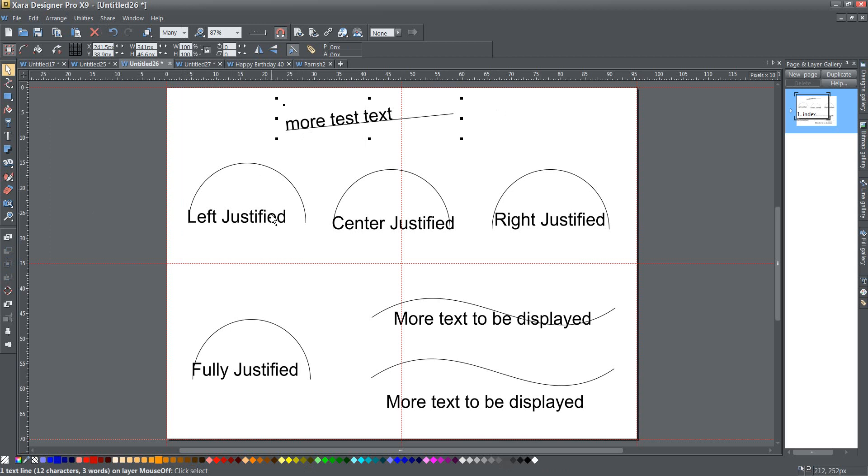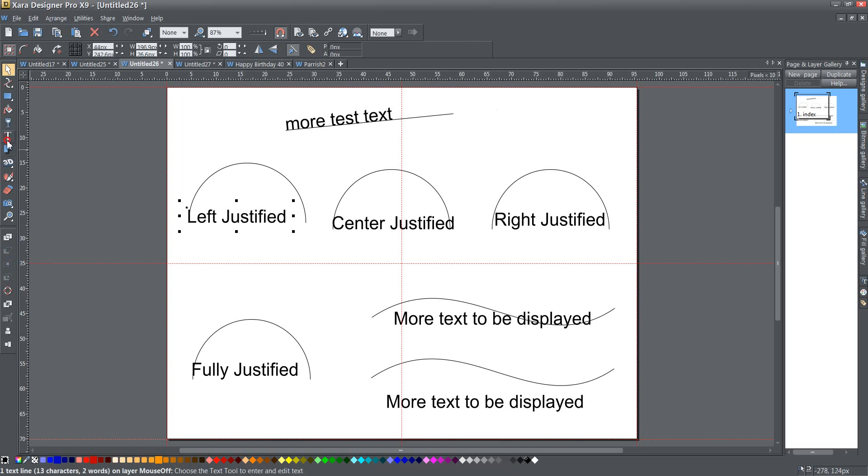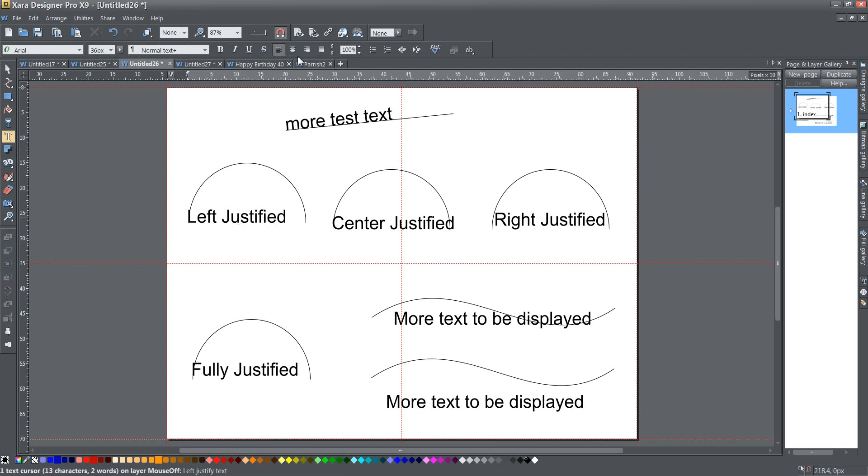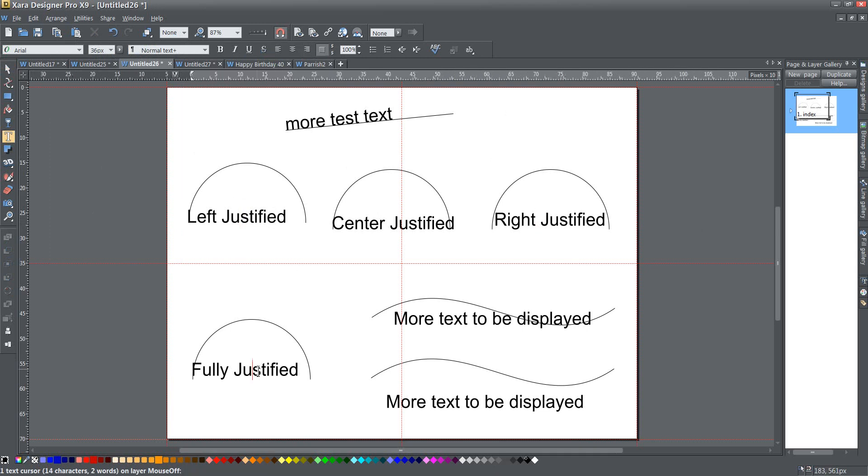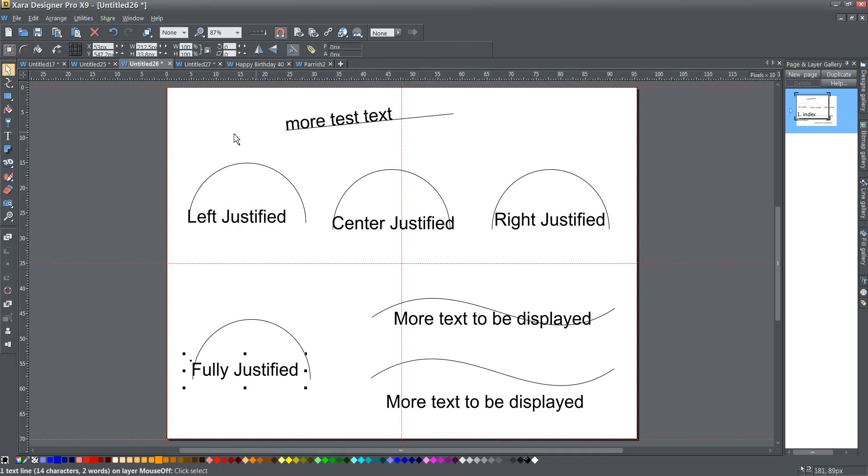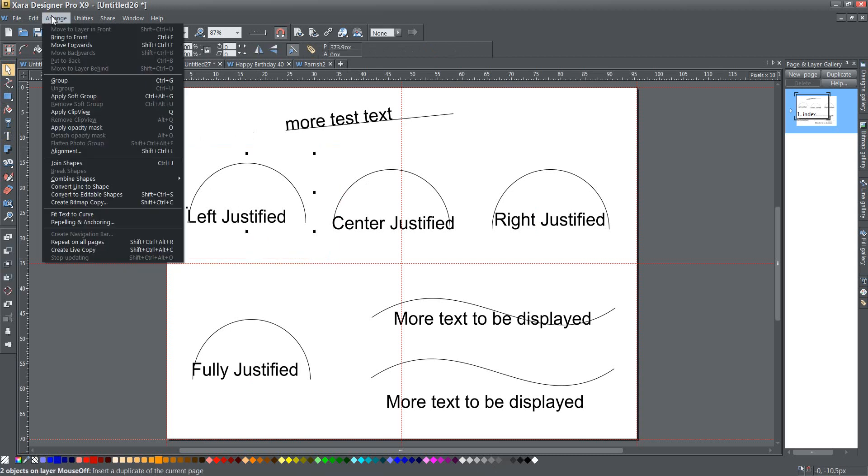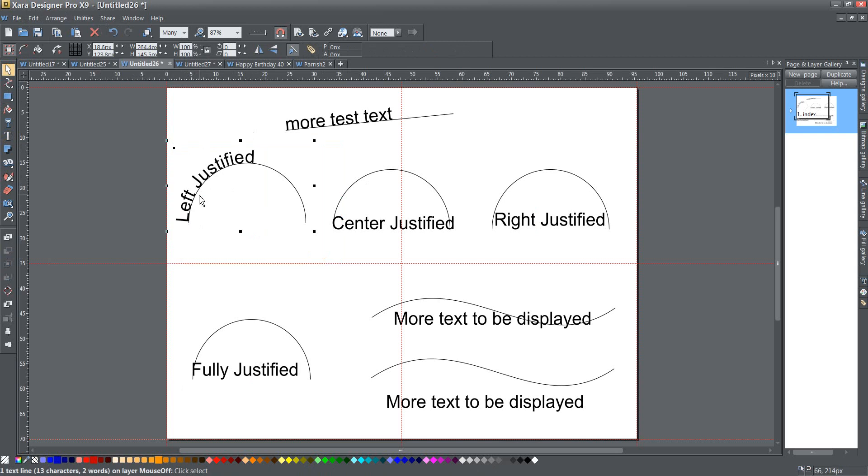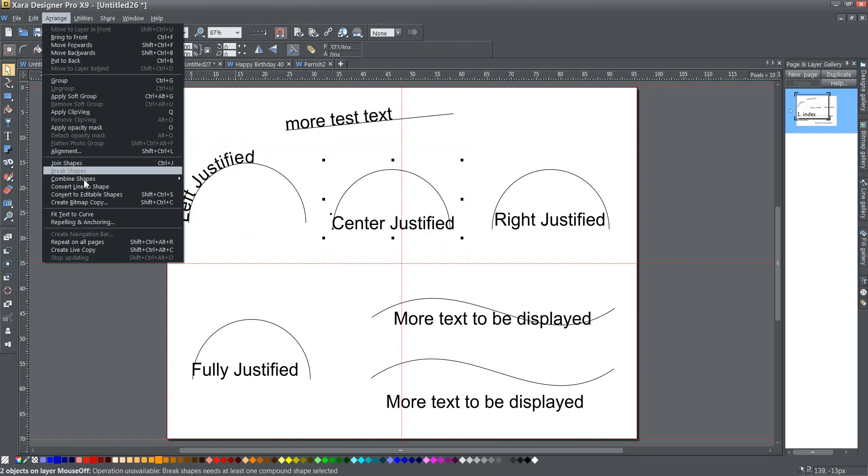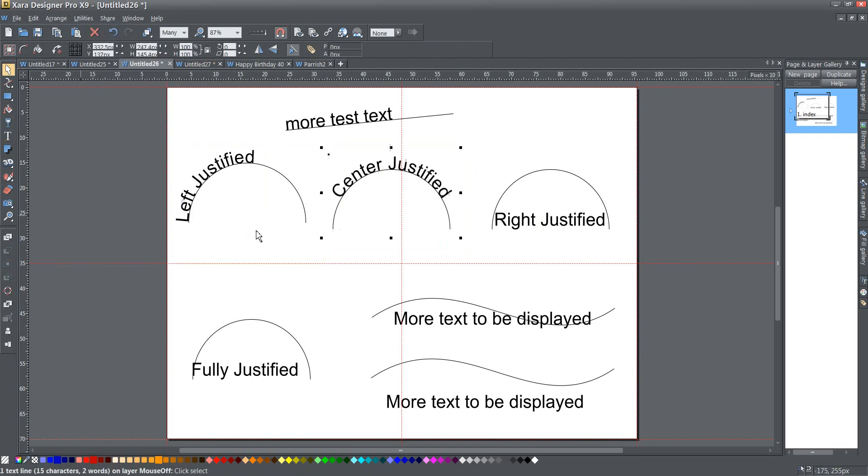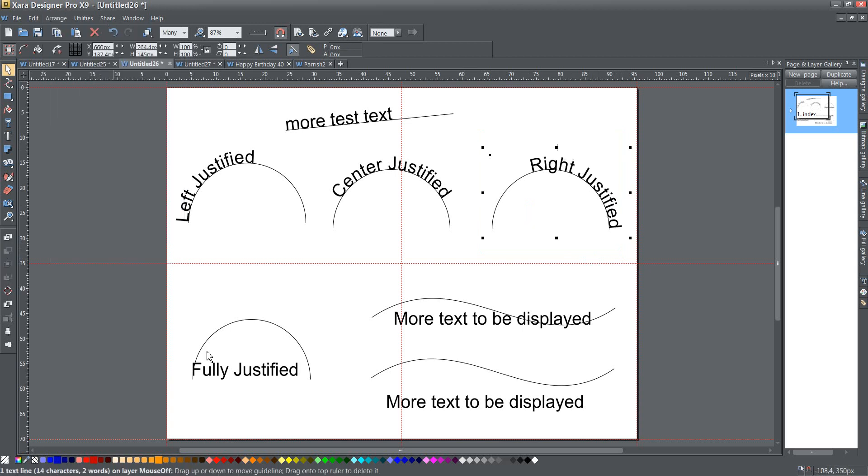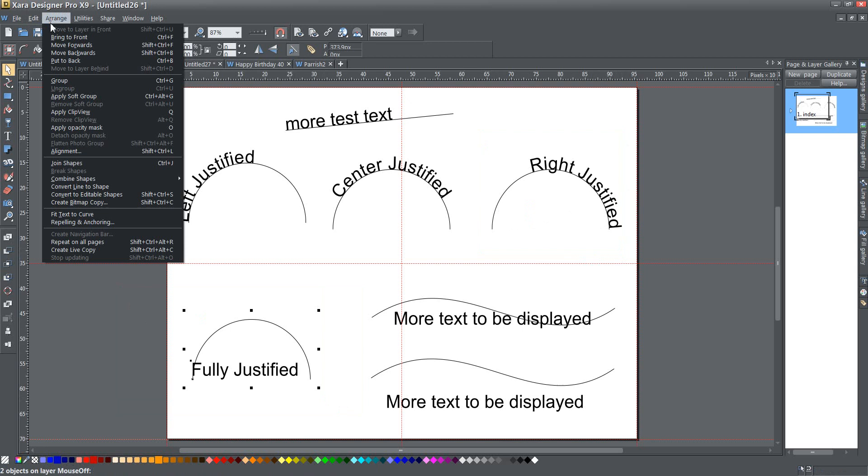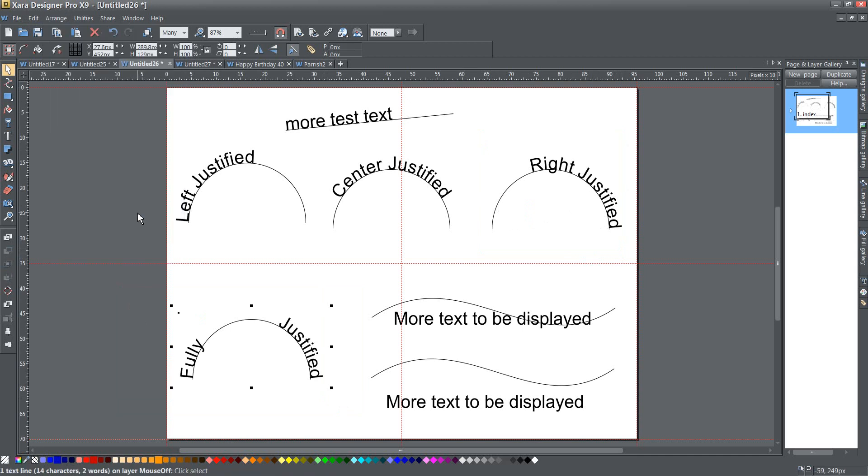The other thing is, here you can see on this text, I've got left justified text, center justified text, right justified text, and fully justified text. That justification on the text flows with this fit text to curve. So when I do it, left justified is justified to the left, center justified to the center, right justified to the right, and fully justified is fully justified. Not necessarily maybe what you were expecting there, but that's the way it works.